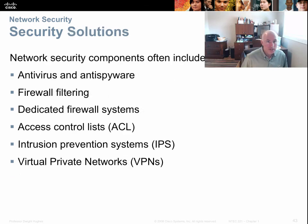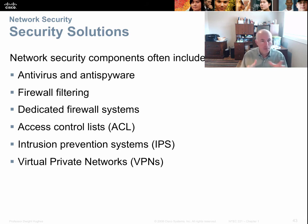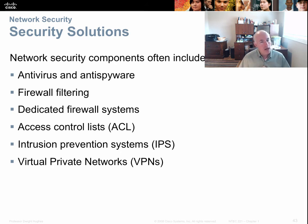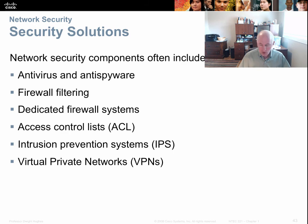Tools we use to stop these threats include antivirus software, anti-spyware software, firewalls — both dedicated hardware appliances and software firewalls on Windows PCs or servers. In routers and switches, we create access control lists, which allow granular control of what traffic goes where. We also have intrusion prevention systems that scan the network in real time and lock it down when under attack. VPNs, or virtual private networks, are encrypted tunnels that allow secure communication without worrying about being spied on.